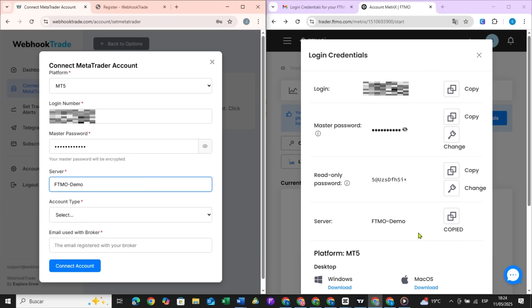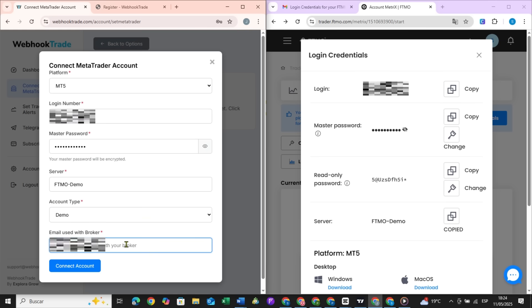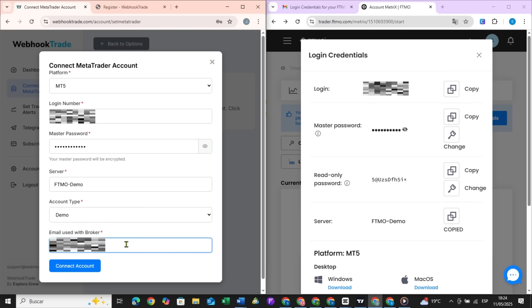Server. Account type. Email used with the broker.